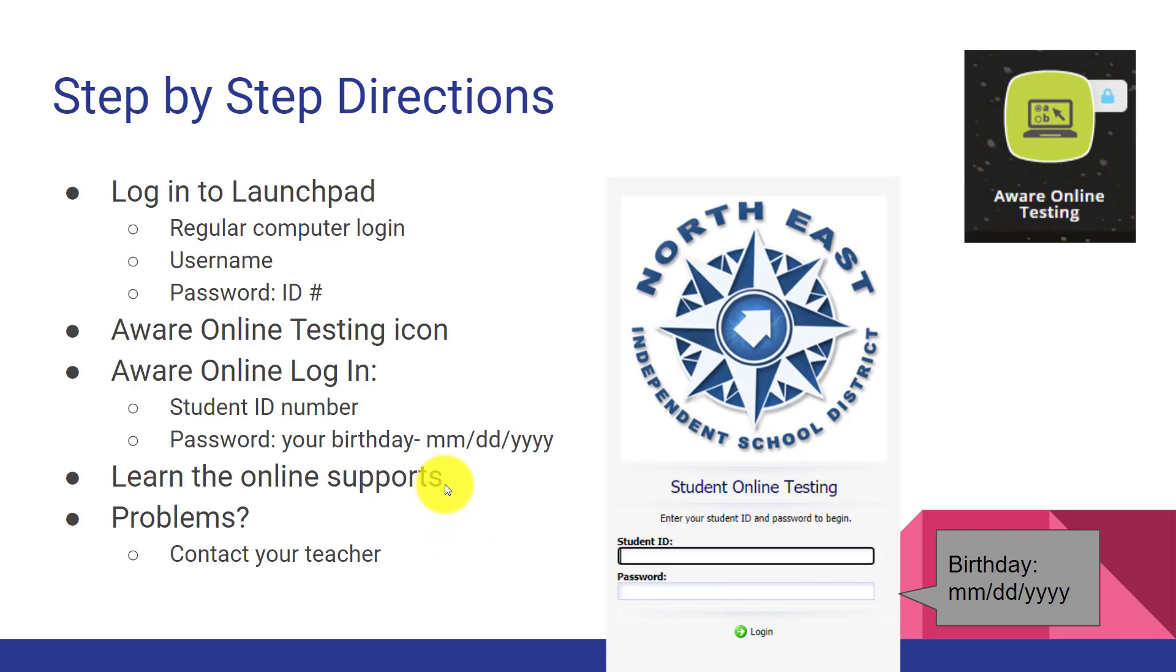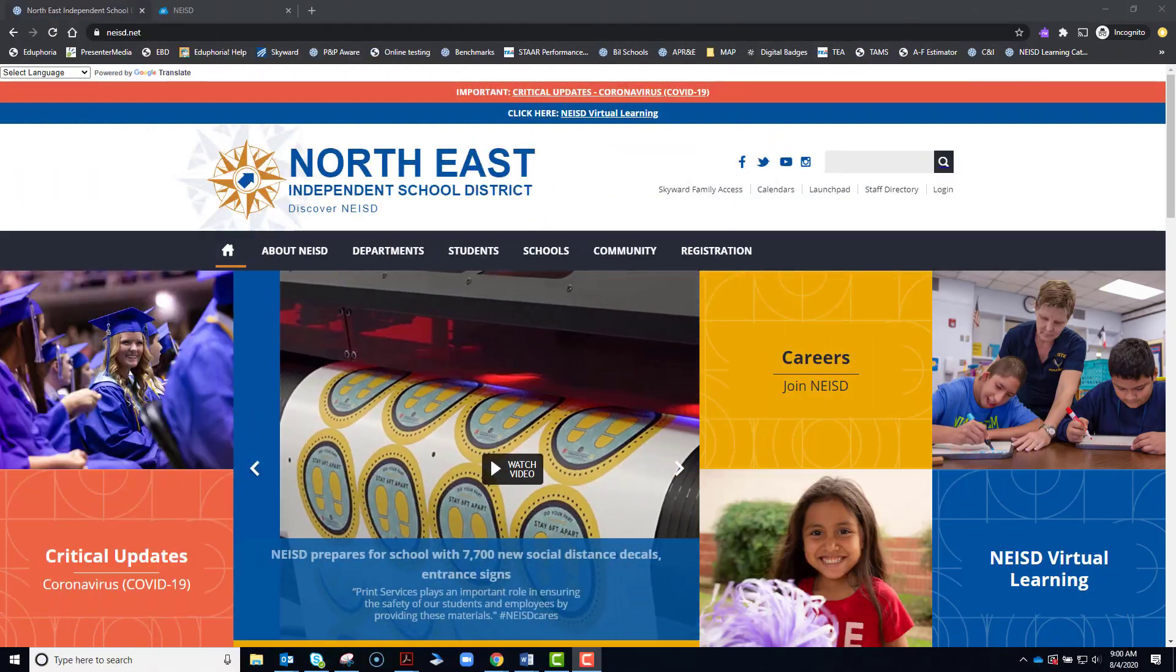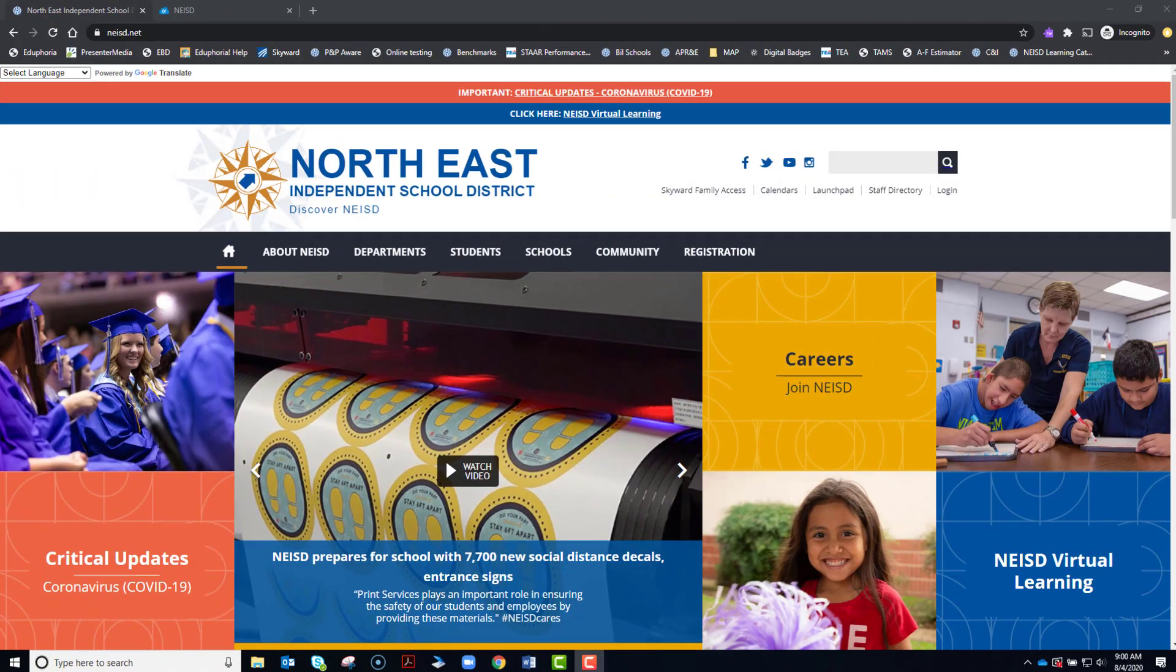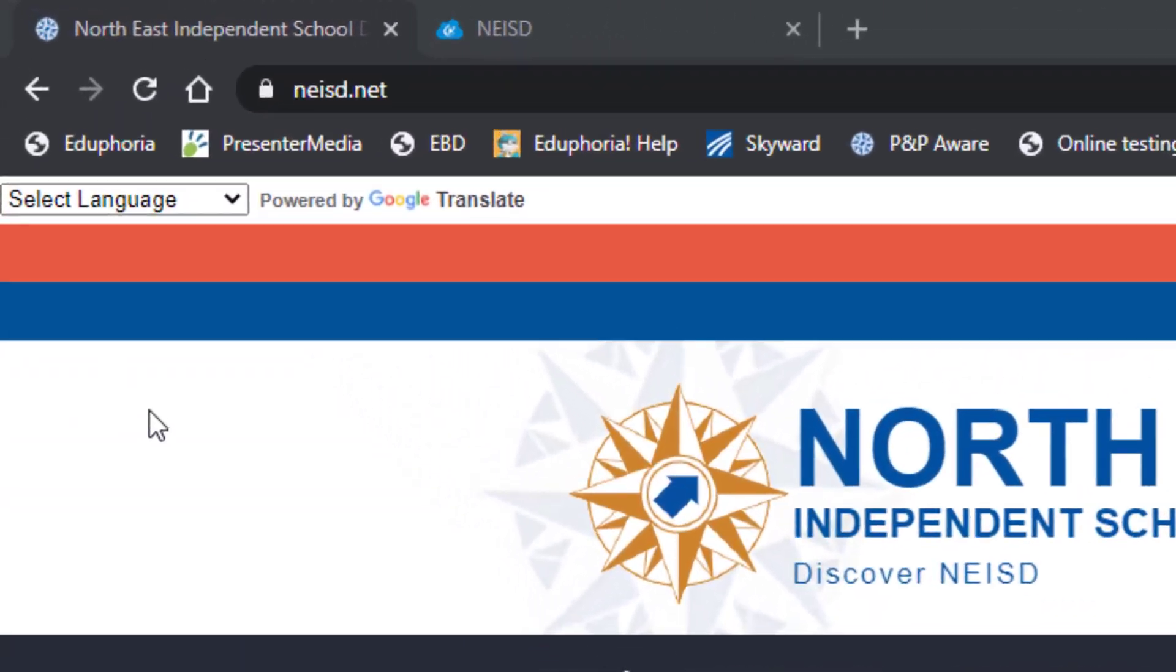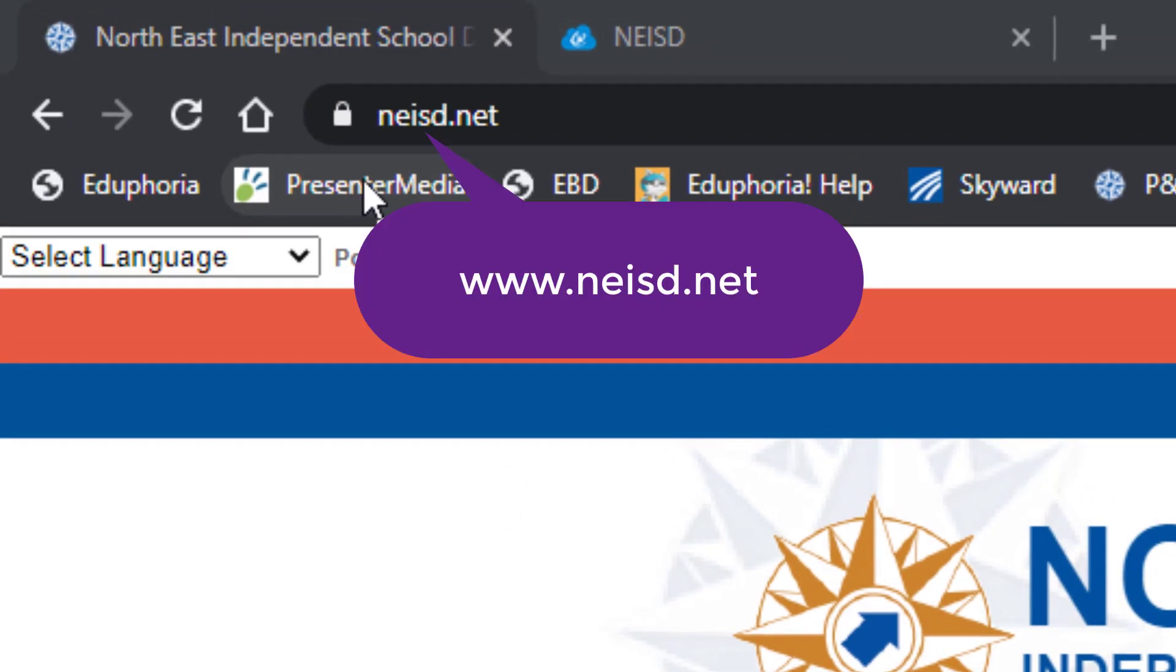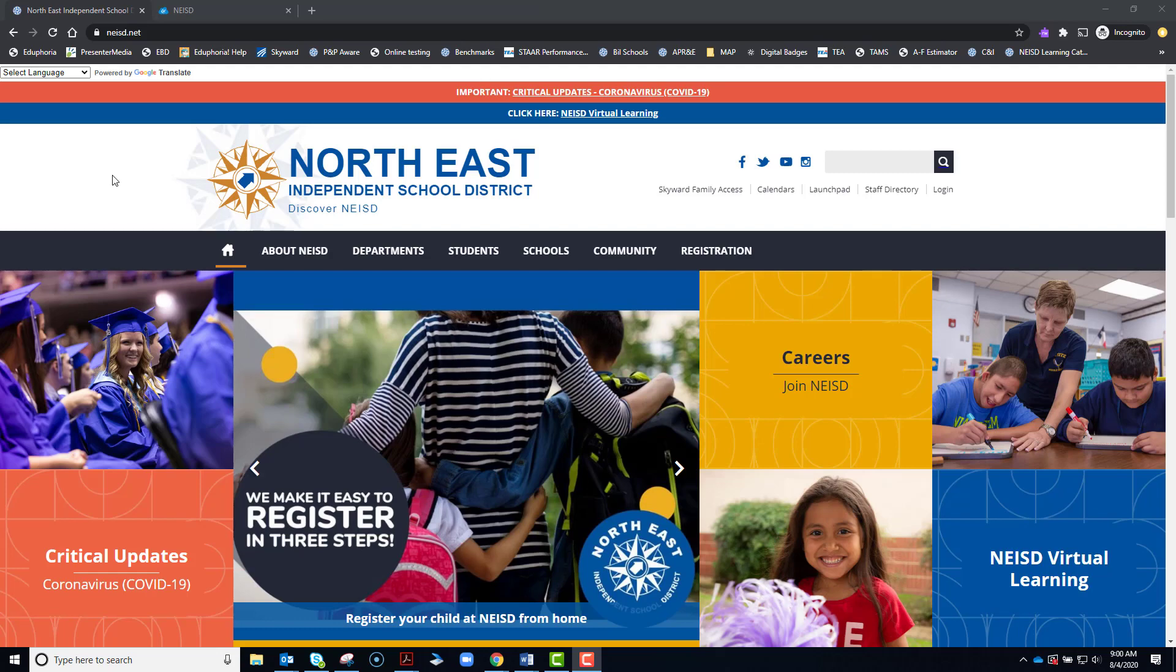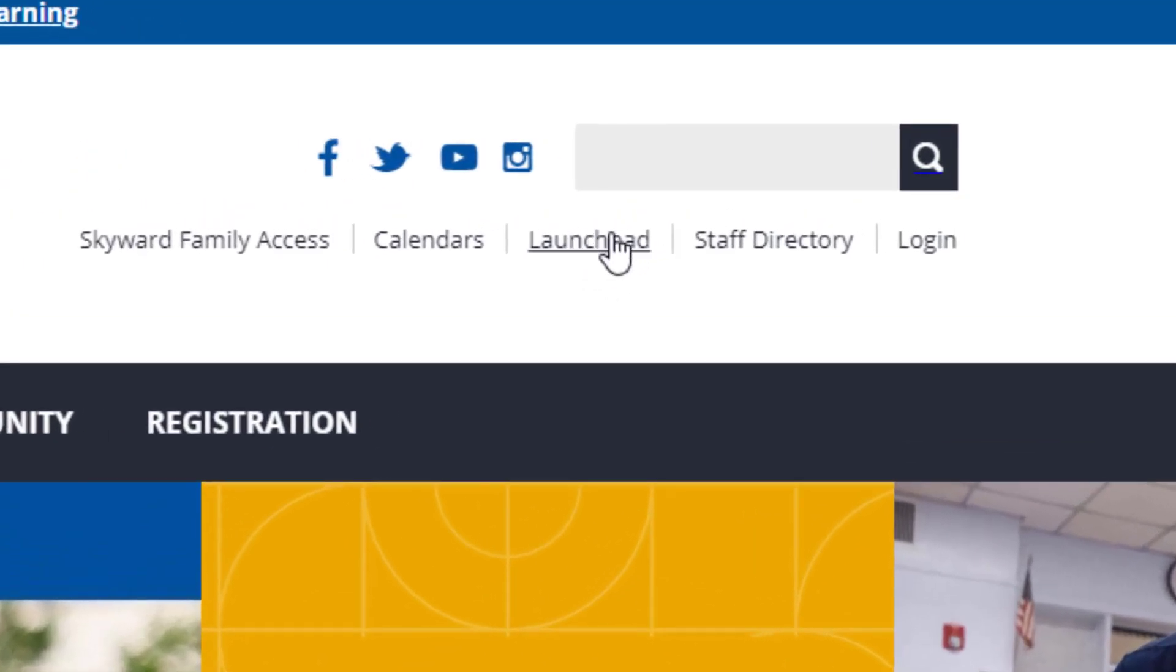I'll show you some of the online supports that you may or may not have available to you. If you have any problems throughout this process, please contact your teacher. So the first thing to do is open up an internet browser and type in www.neisd.net. Once you get to the district webpage, come over here to the right and look for Launchpad.